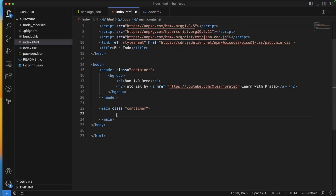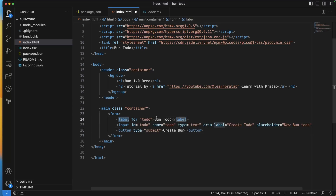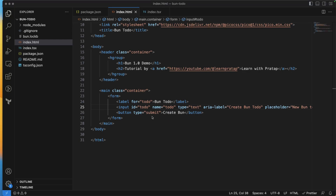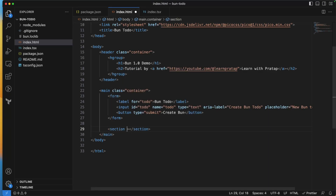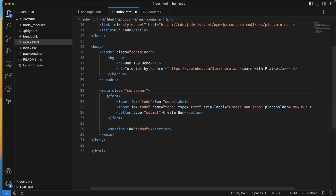Inside main, I'll create a form. It has a label 'Bun To-Do', an input with name 'todo' of type text, the label text 'Create To-Do', and placeholder 'New Bun To-Do'. I'll also add a section with an id of 'todos' where all my to-dos will be listed.